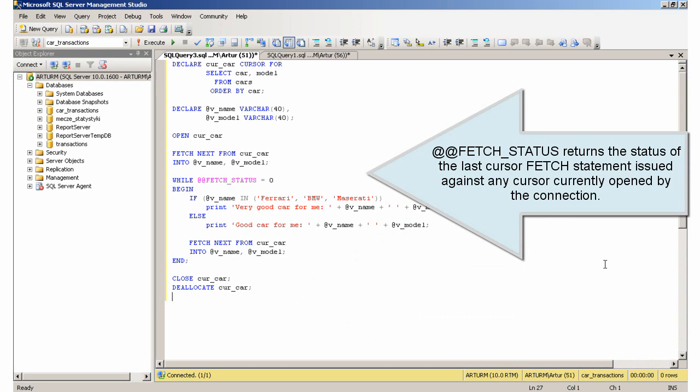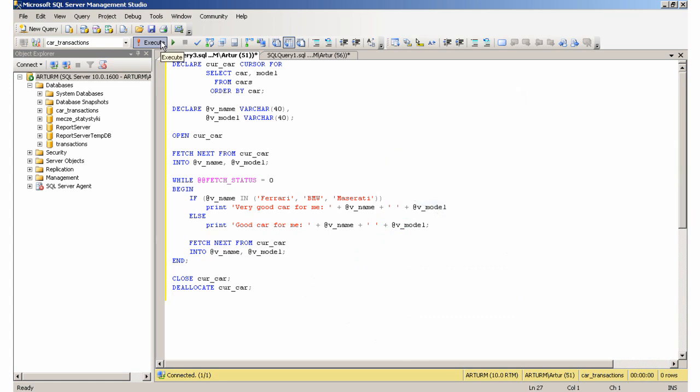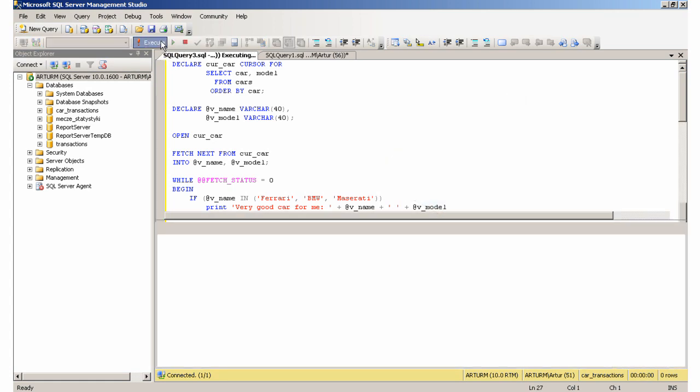@@FETCH_STATUS returns the status of the last cursor FETCH statement issued against any cursor currently opened by the connection.